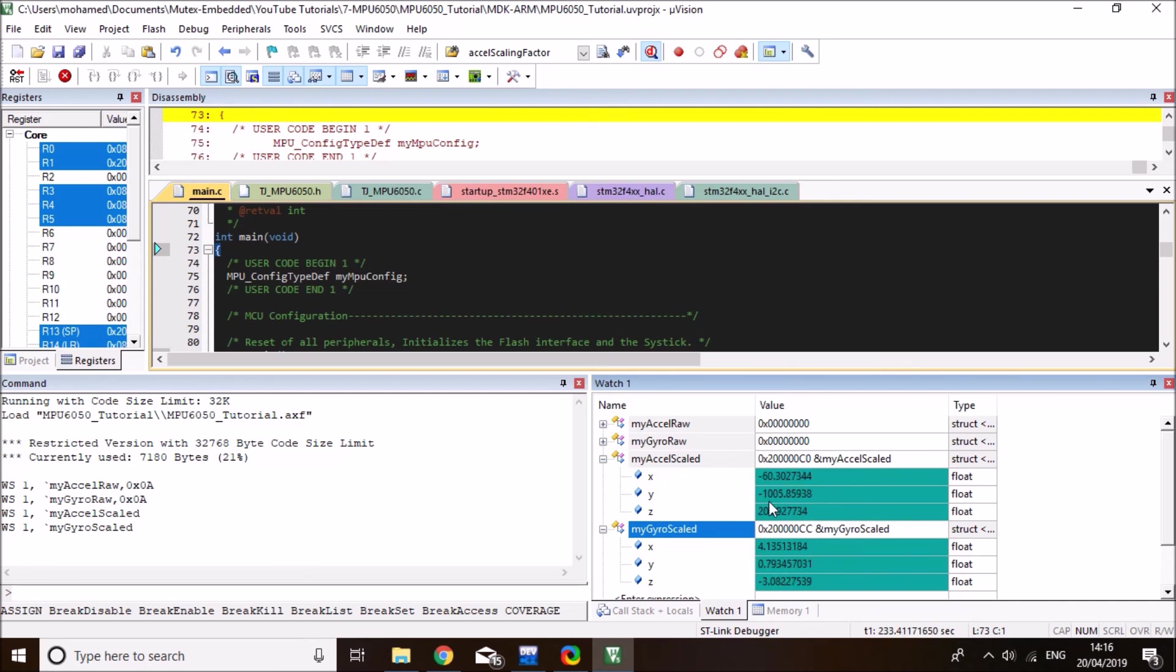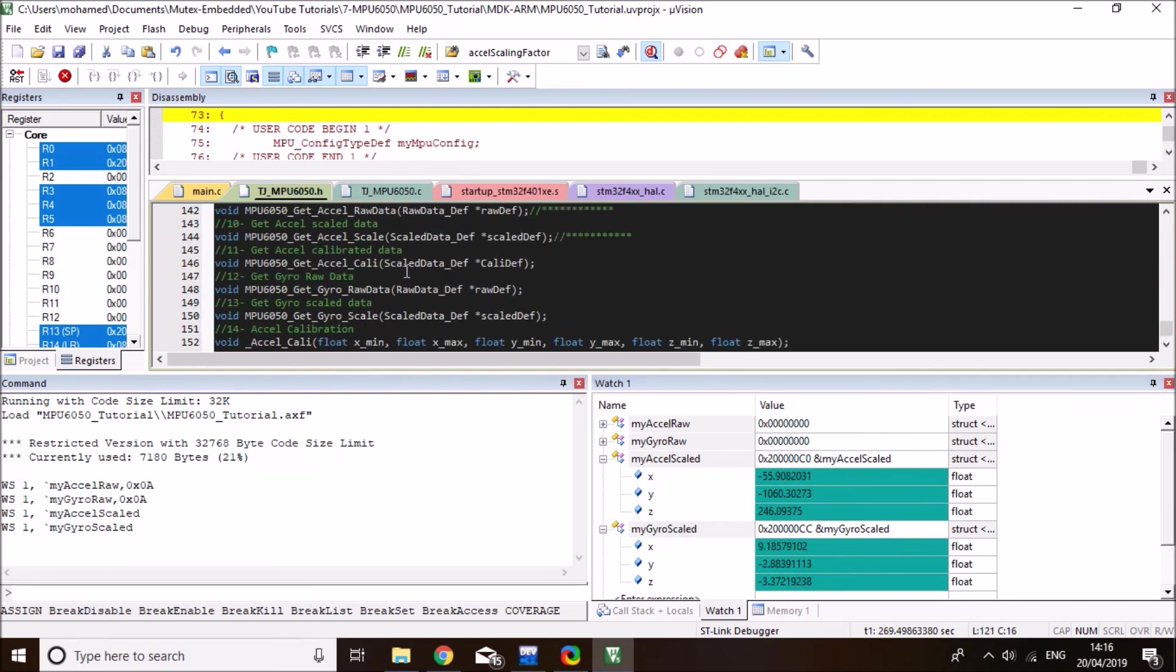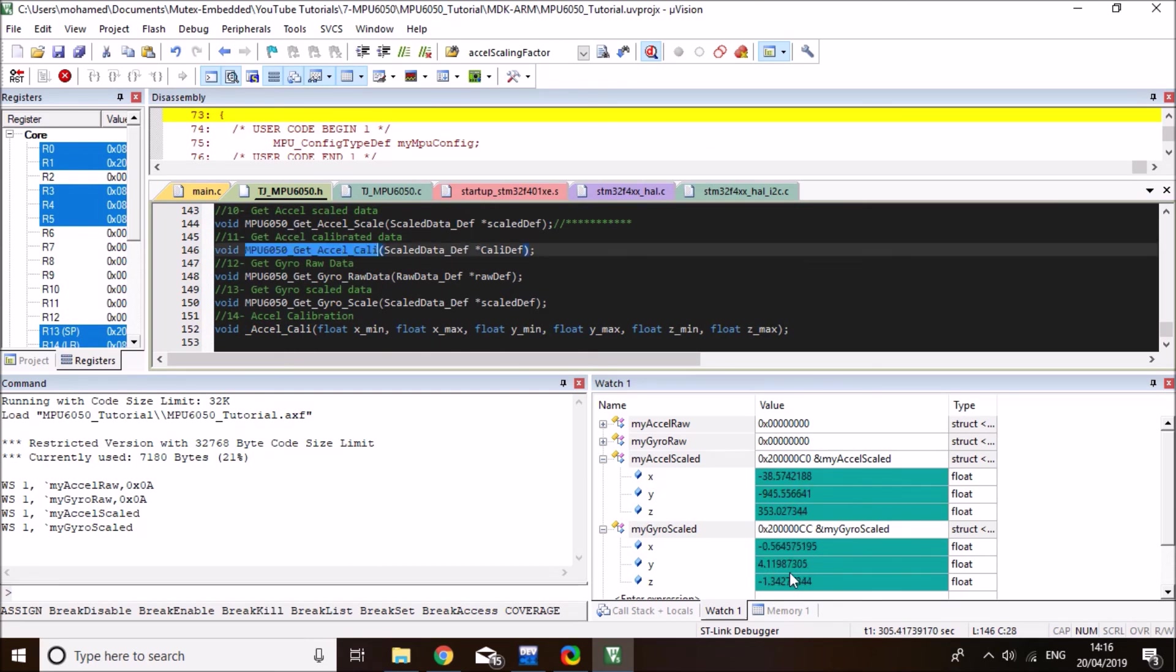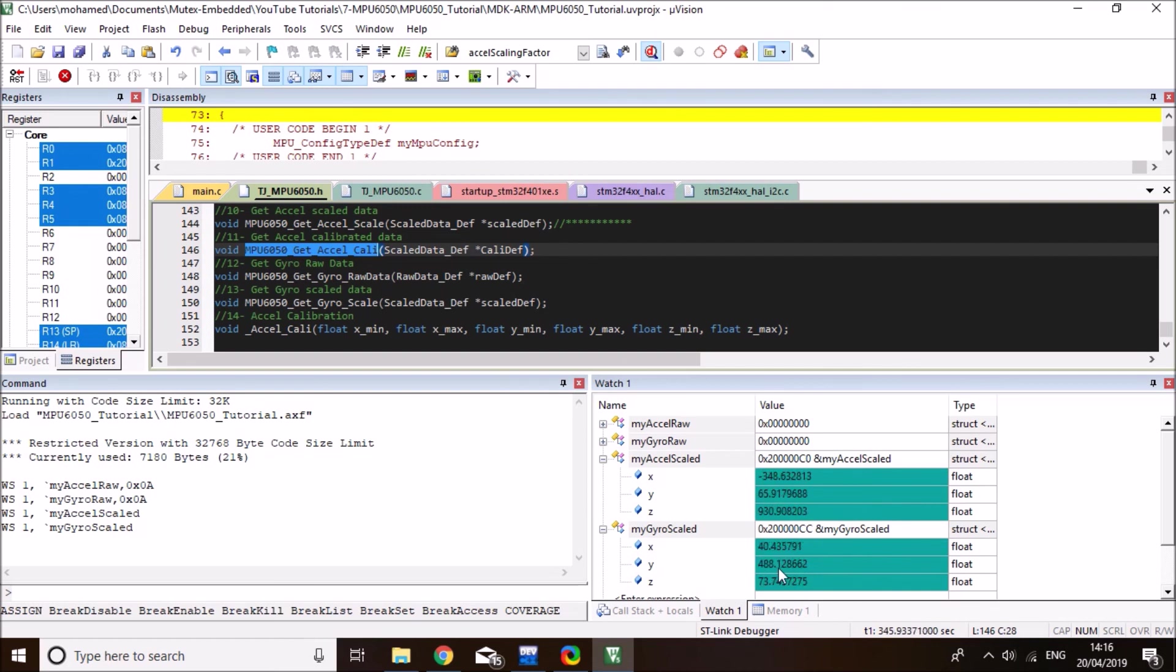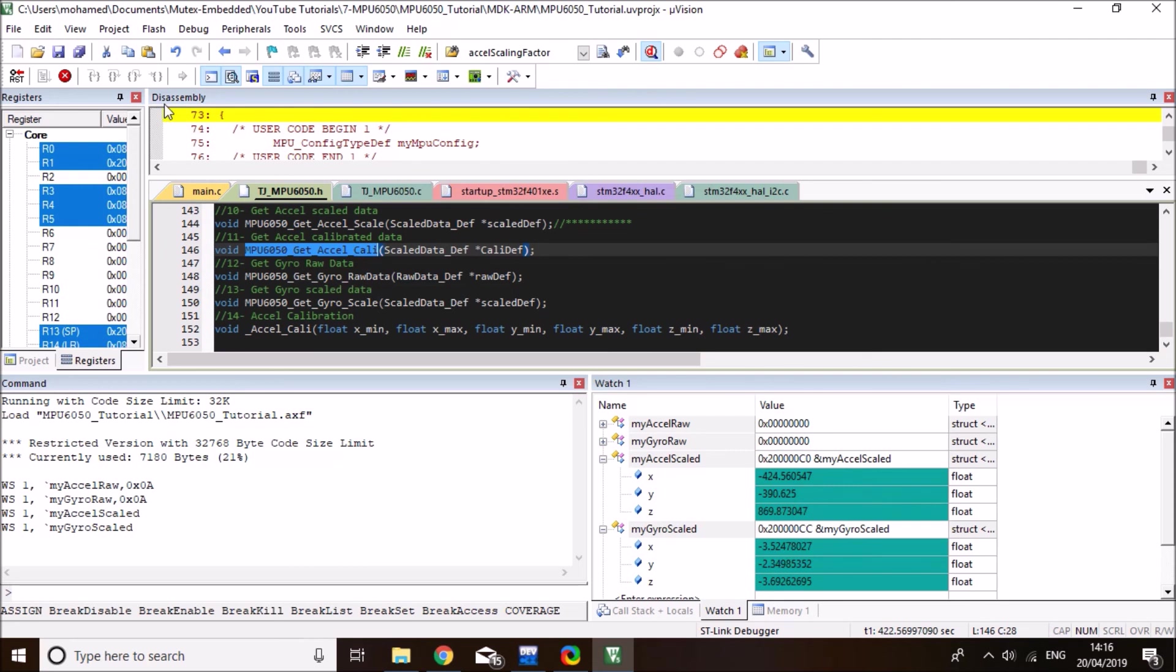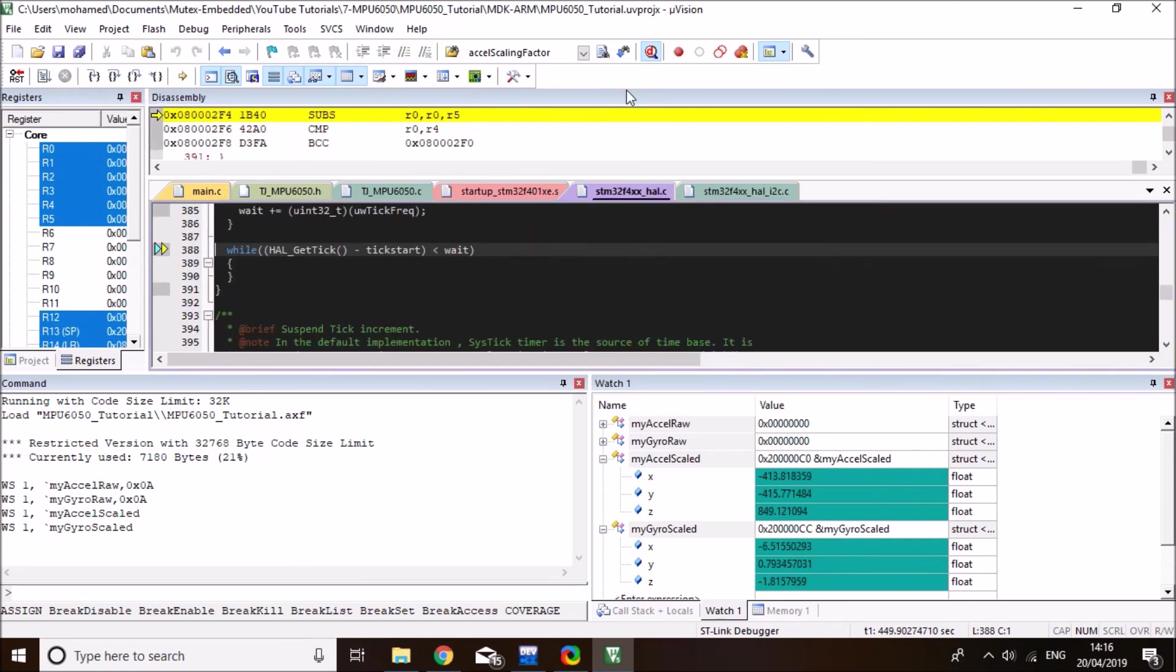And then similarly, the gyro, this is in degrees per second. So if I rotate it towards a y-axis, you see this value becoming high. And then the x-axis and then the z-axis. So I'll let you to experiment with it. But that's a very nice basic library to start off with if you use it in your basic testing projects.